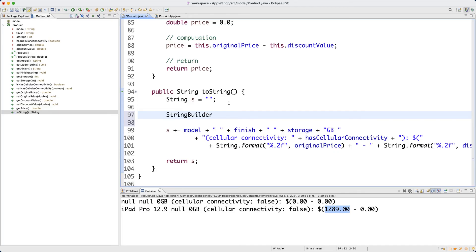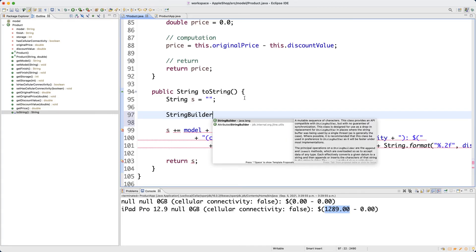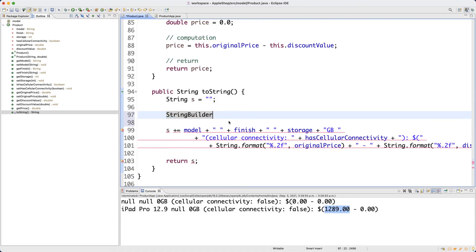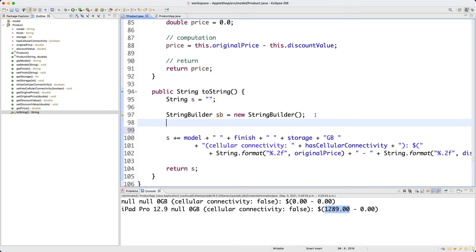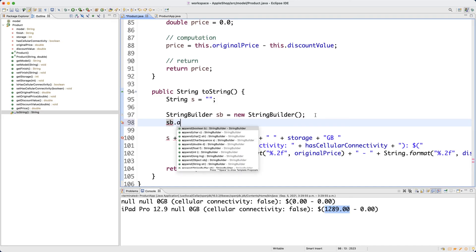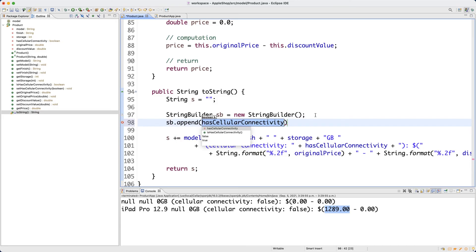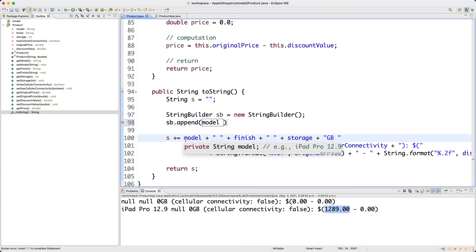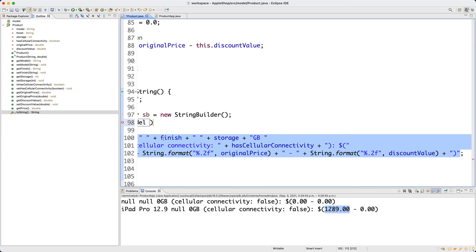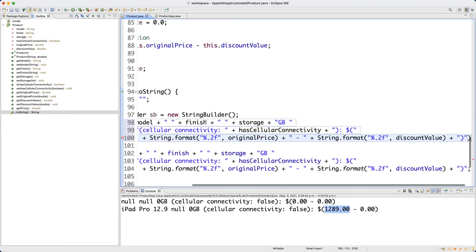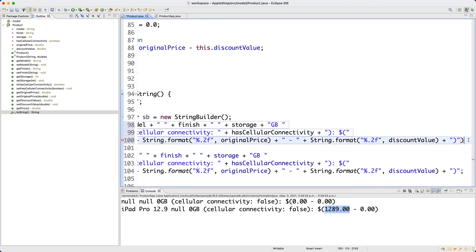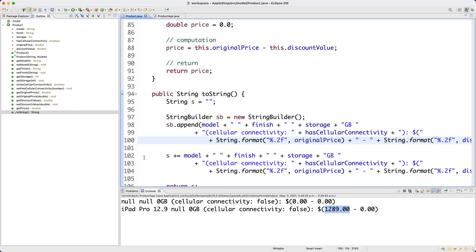Declare a StringBuilder — import it from java.lang — and call the default constructor which gives an empty string. To concatenate, call stringBuilder.append() and pass any value. For example, I can append the same long string I used before. Put a semicolon at the end and it will work the same.